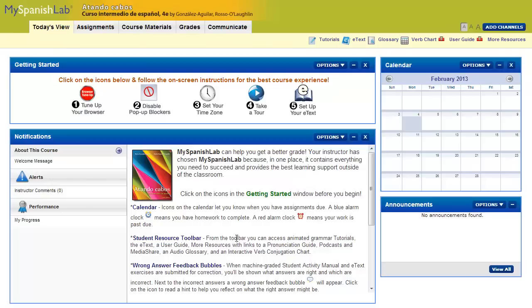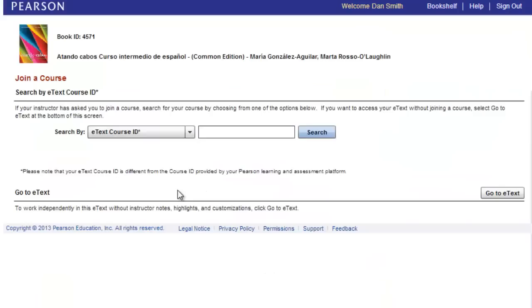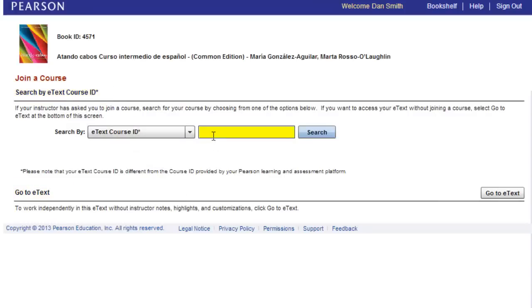From the main screen, click on the eText link. Here you will see the two options. If your instructor has set up an eText, enter the course ID in this box.